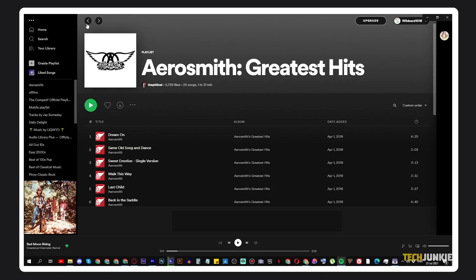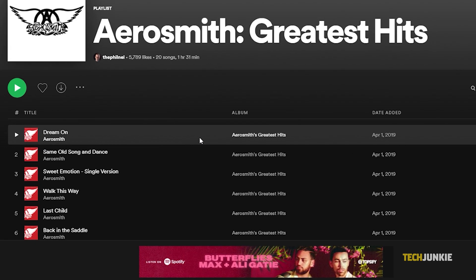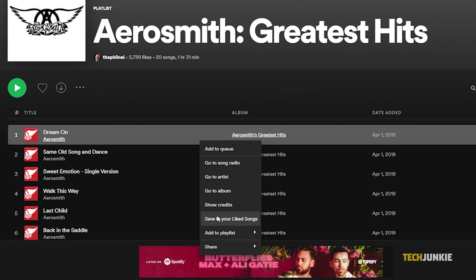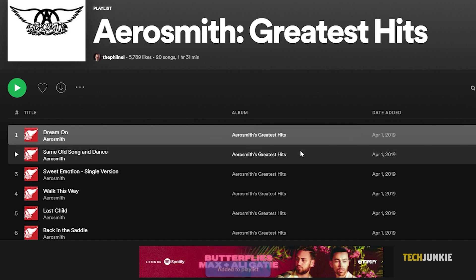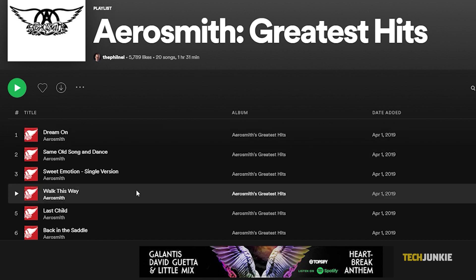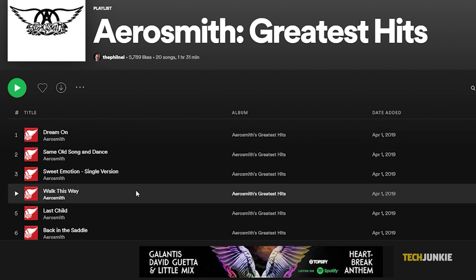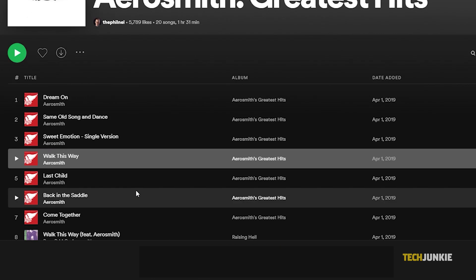If you've managed to find the song you're looking for on Spotify's desktop app, give it a right click, mouse over 'Add to Playlist', and select the playlist you want to add the file to, or create and name a new playlist. The song will automatically be added upon selection.